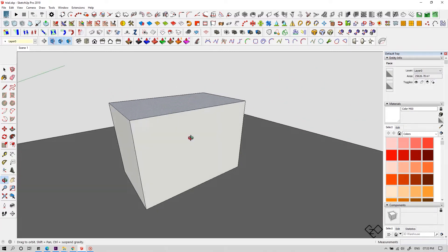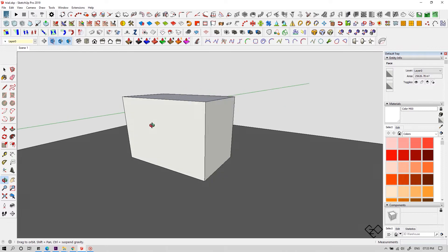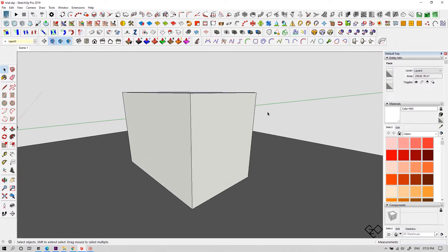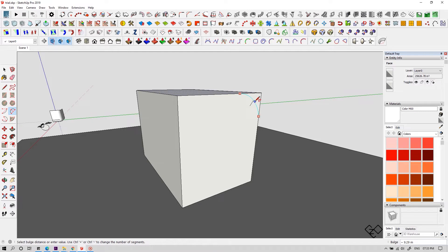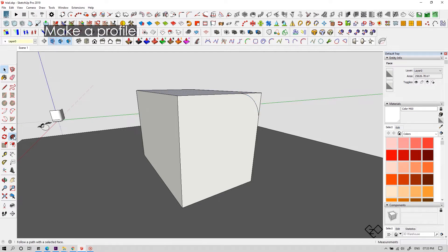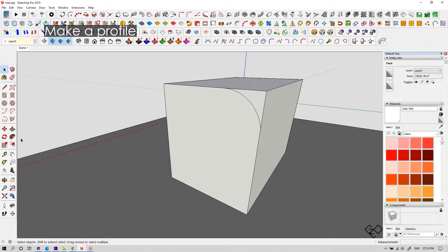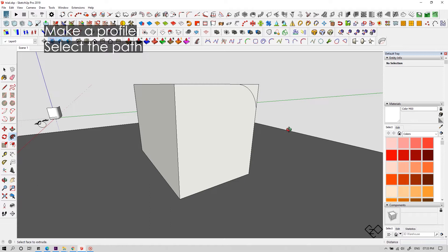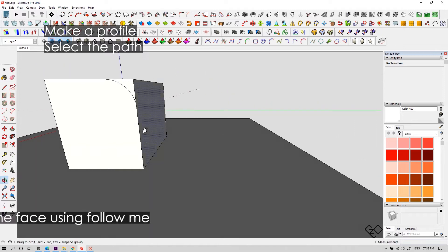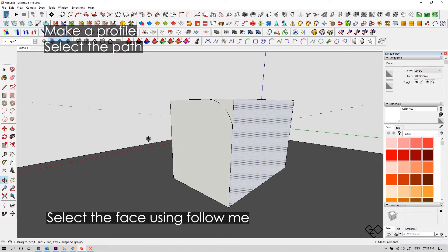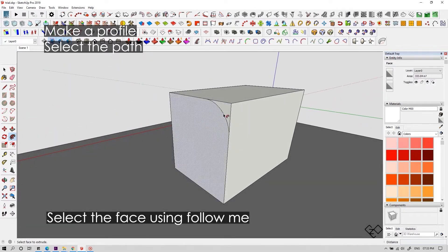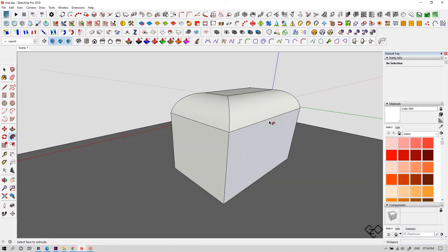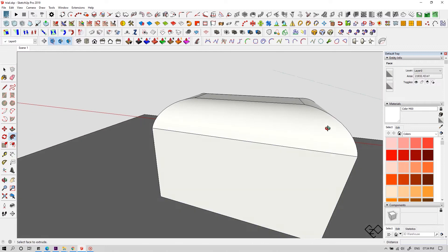Not only creating shapes, you can actually subtract certain areas from a shape. Like if you need a round corner in this box, you can draw a curvature at any one of this corner and select your path. And now select the face using the follow me tool. Now you'll get an edge with a rounded corner. Simple right?